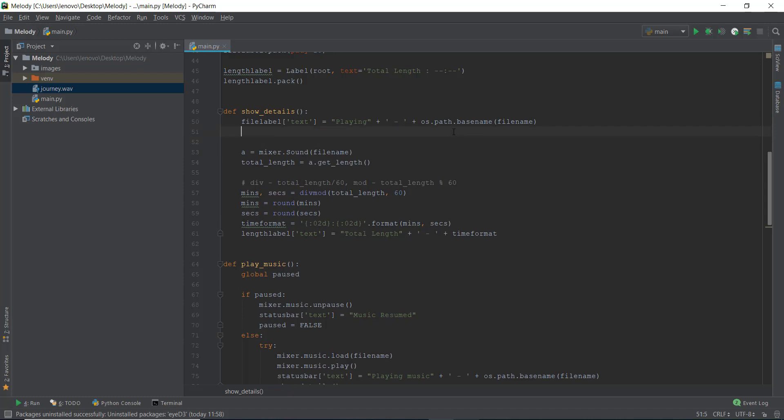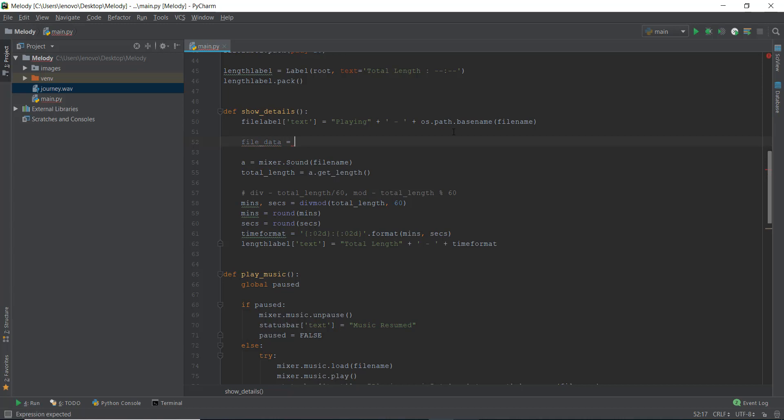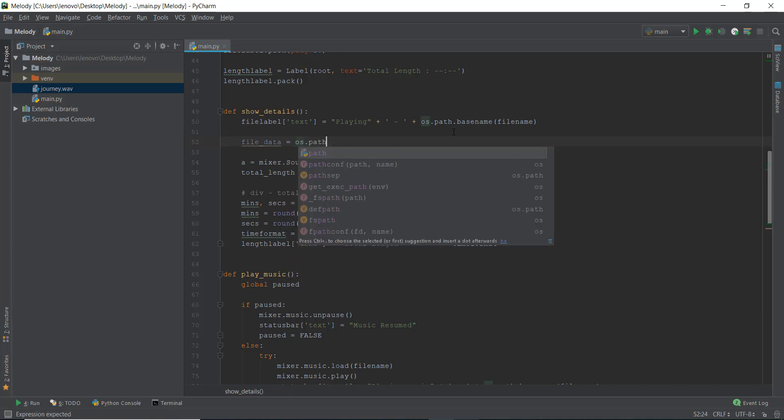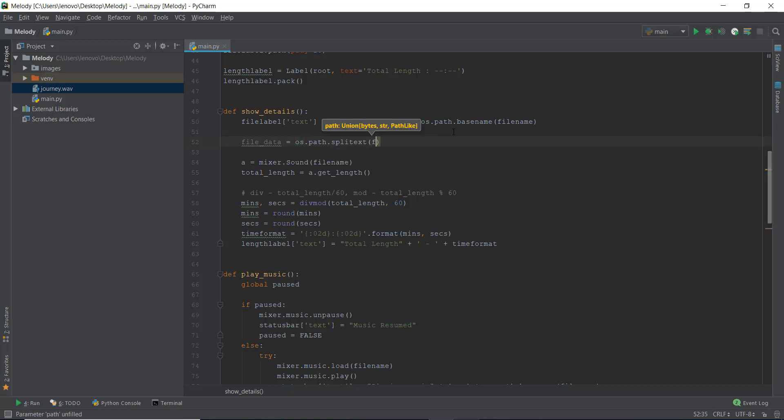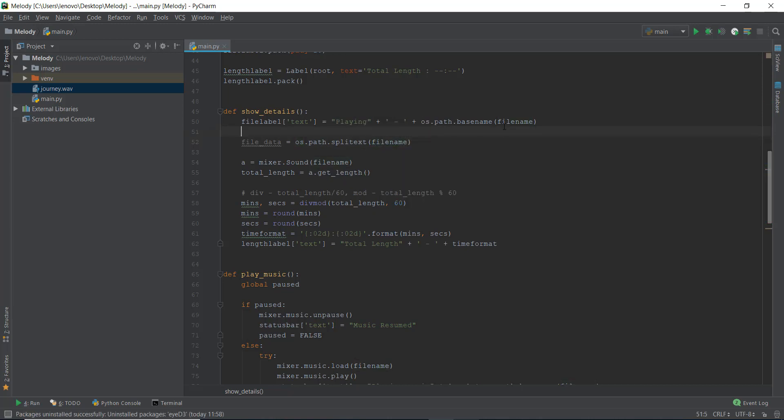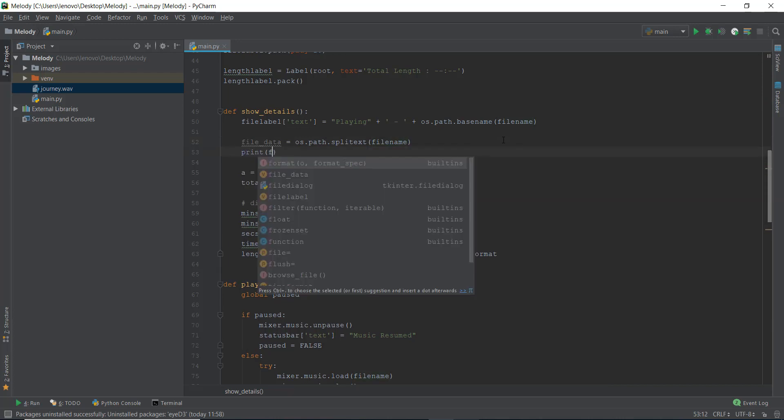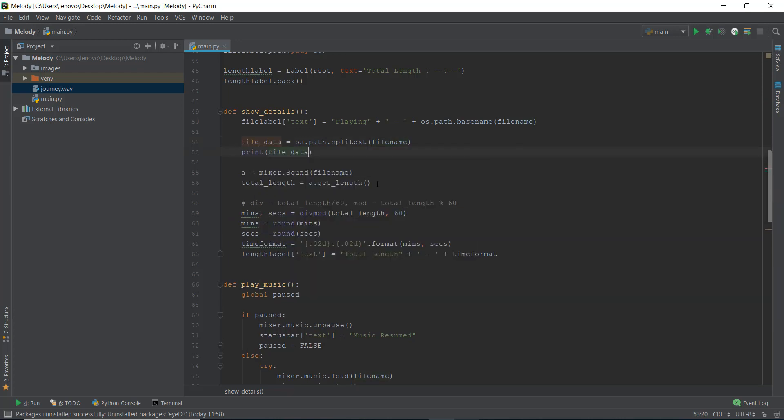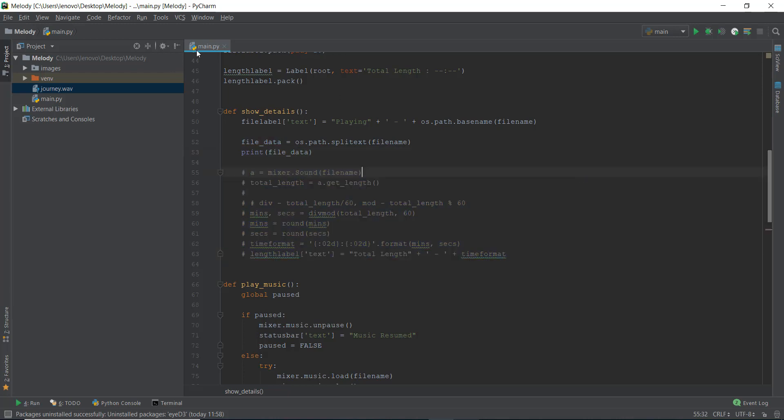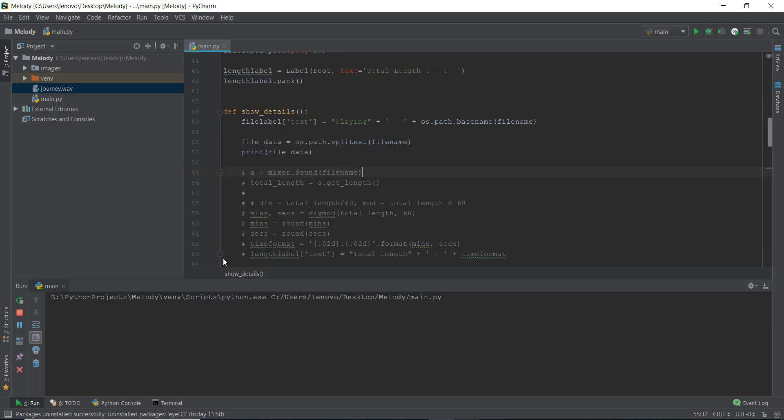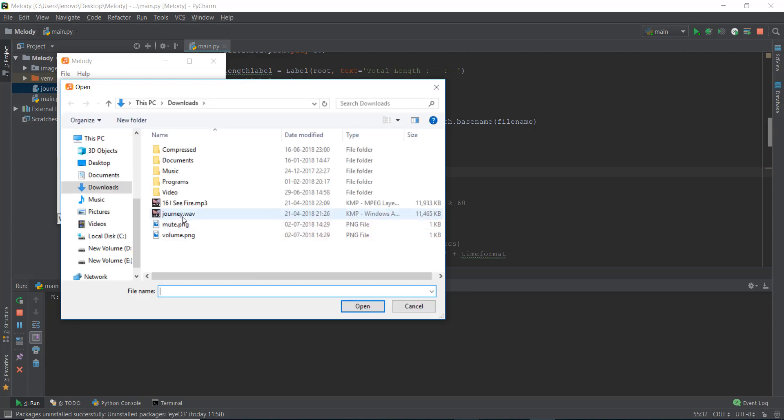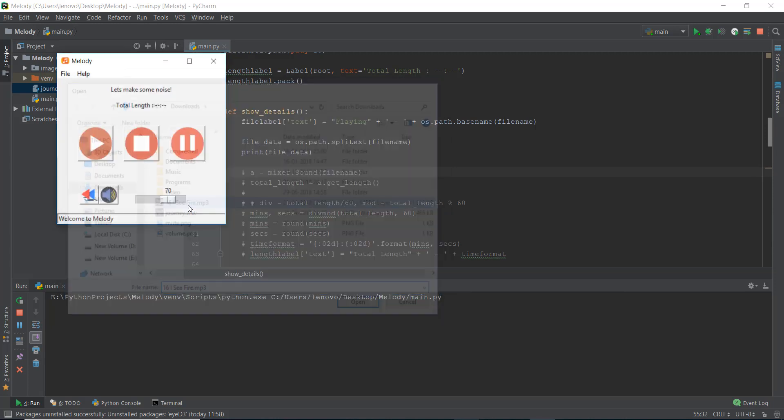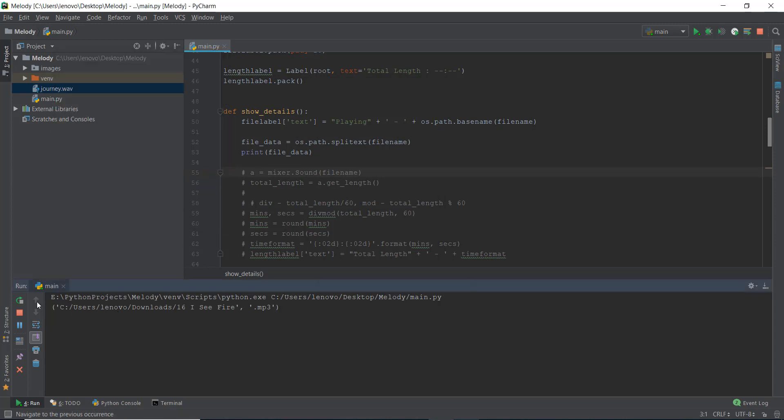We do that by using something. It's pretty easy. We are just going to create a variable called file data, and then we're going to write OS dot path dot splitext. And inside this, we're just going to write filename. And then just to make sure that you guys understand what's happening behind the scenes, I'm going to print out file underscore data. So for now, I'm just going to comment all of this stuff out, and I'm just going to go to run main and go to file, go to open. Let's say I see fire, I'm going to play.